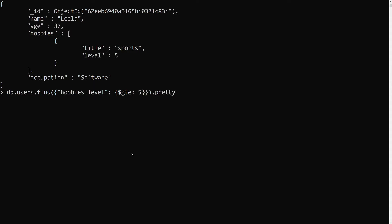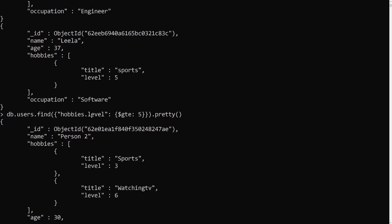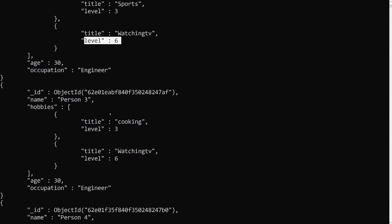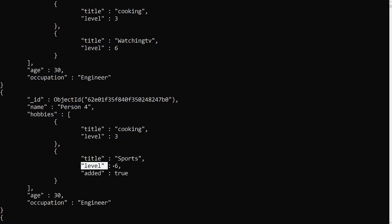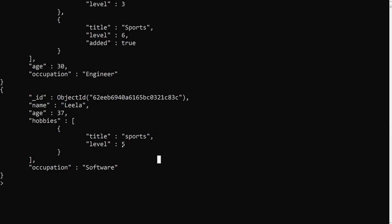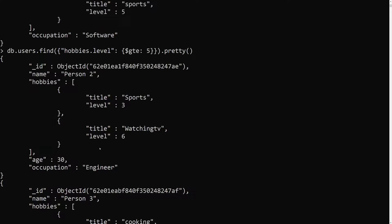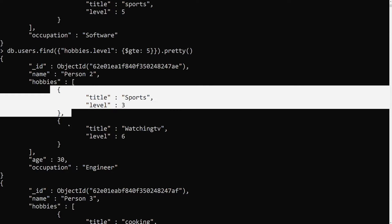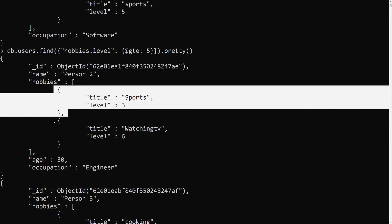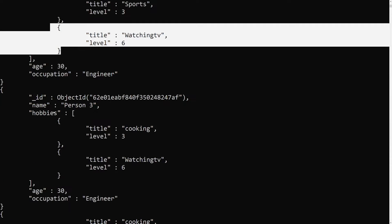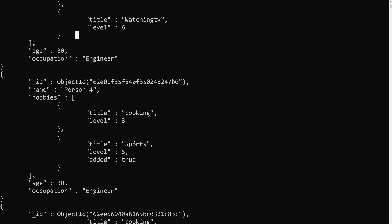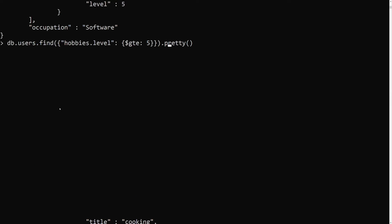Let's check with pretty. Here are the elements found. The title 'watching TV' has a level of six — this document is matched. This one also has a level of six, this one also has a level of six, and the last one has a level of five. These are the matched elements. Now my scenario is: whatever matched documents we get, since hobbies is an array of elements, I want to update all those elements and add an extra field something like modified: true.